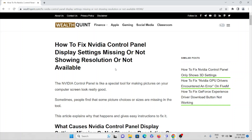Let's see how to fix the Nvidia control panel display settings missing or not showing resolution or not available. The Nvidia control panel is a special tool for making pictures on your computer screen look really good. Sometimes people find that some picture choices or sizes are missing in the tool.